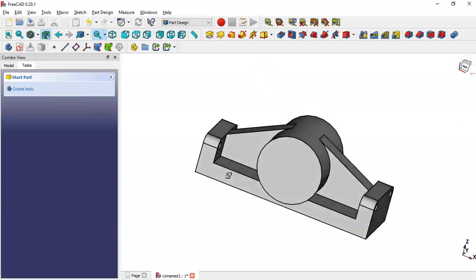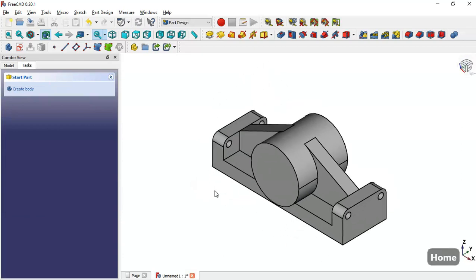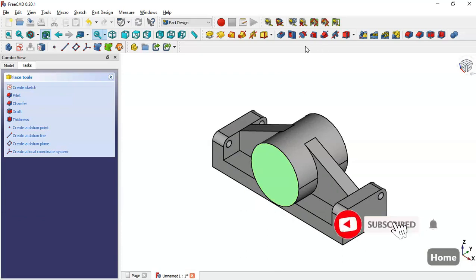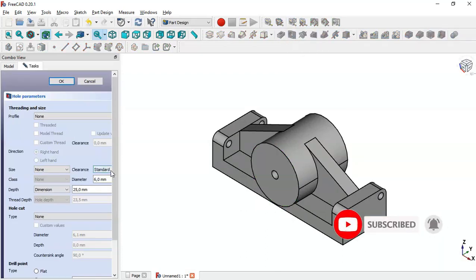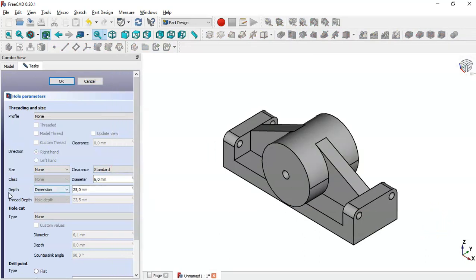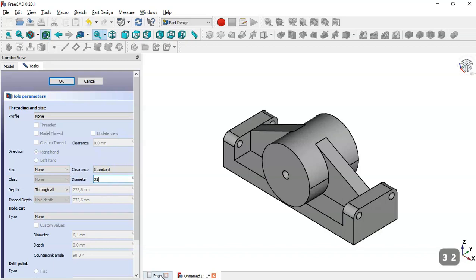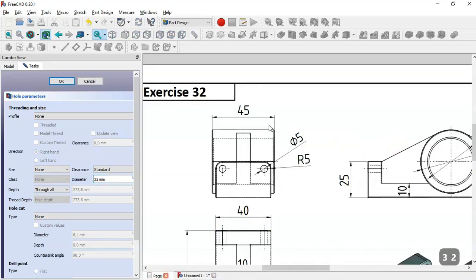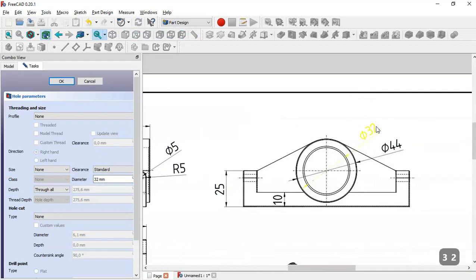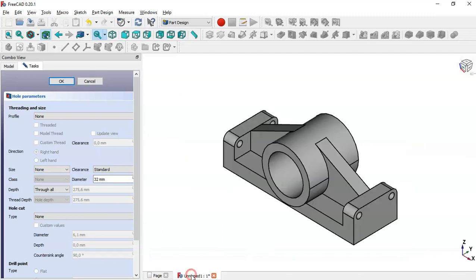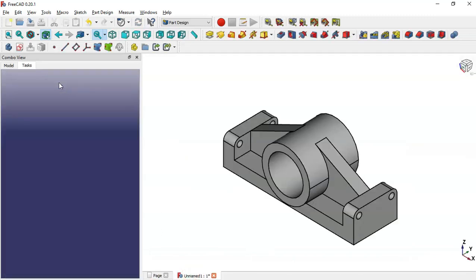Now we can see this pad. Select the face and go to the Hole tool. Reset the window, set Through All, and set the diameter as shown on the reference page, then click OK.